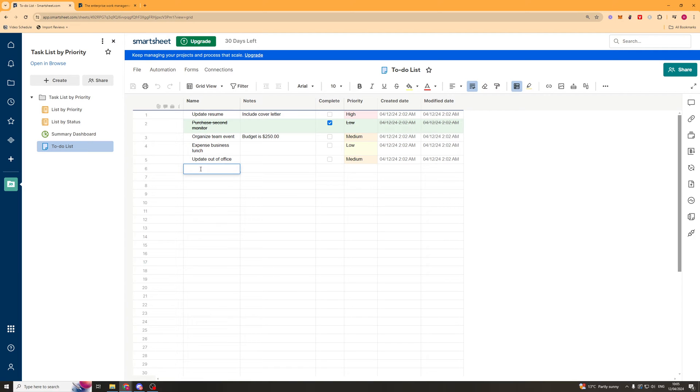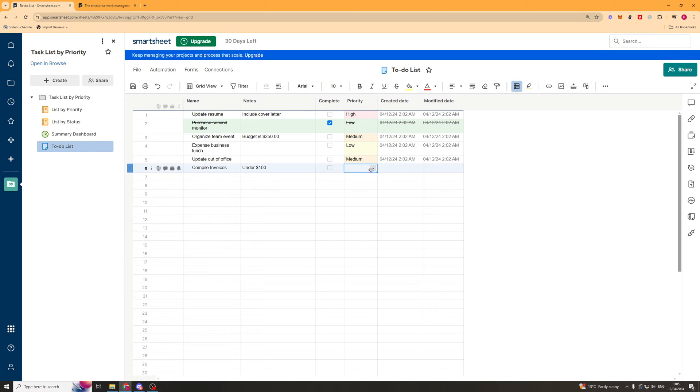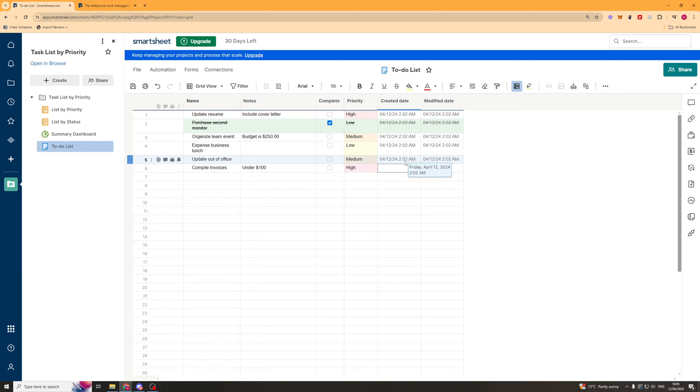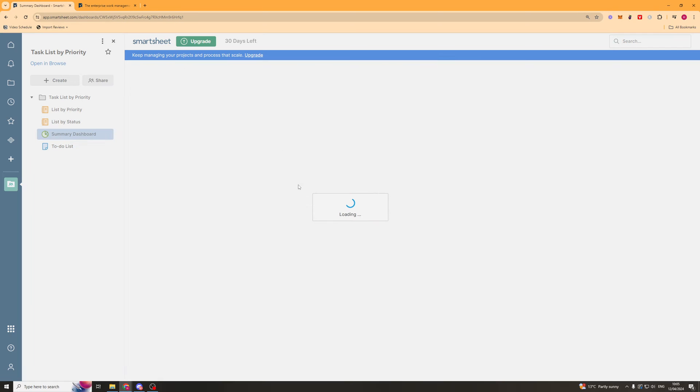First of all, in here we'd write the name of the item. So we could put compile invoices. Put some notes here if we want to. Under $100. We can have the complete tab here. So if we complete it, we can tick it. And in here we've got the drop down for the priority. So we'll say high priority. And then we can just have the date here if we want to. So now if we go and save that.